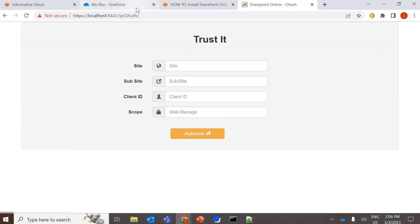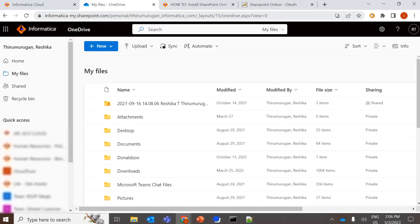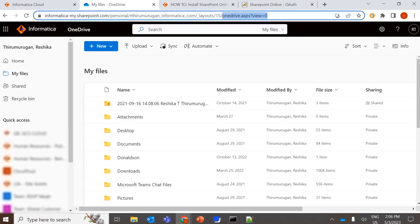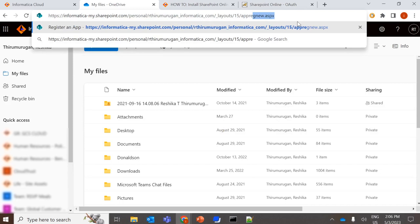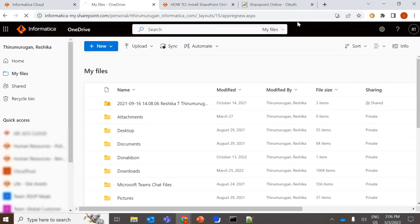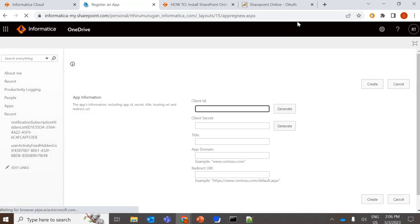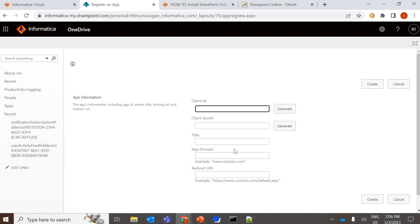So to register the app, you just need to replace this with appregister.aspx, which will allow us to generate the client secret, client ID, any title, any app domain, and your redirect URL.